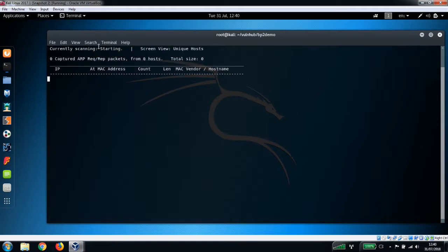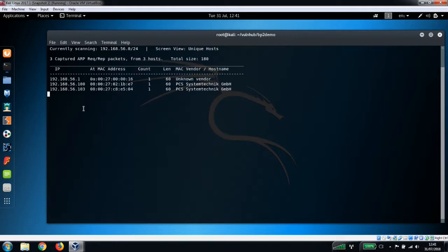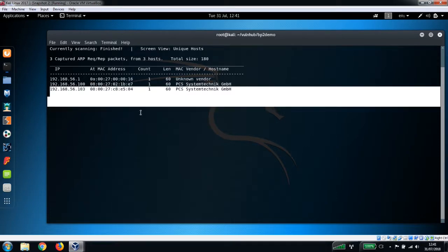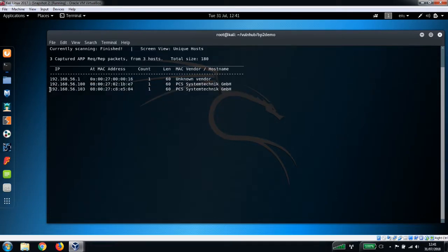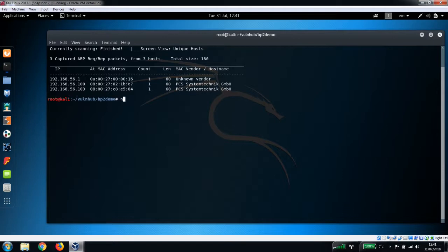We should see the result here - there it is. So that's the IP address of the machine we're going to be attacking: 56.103. Now we have that, we can run our nmap scan.